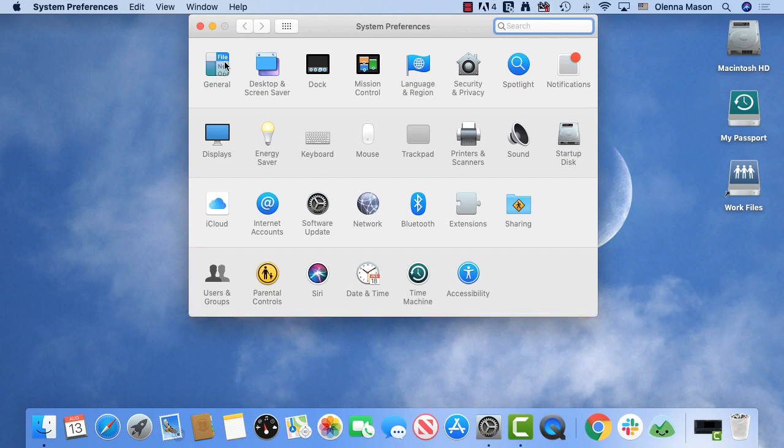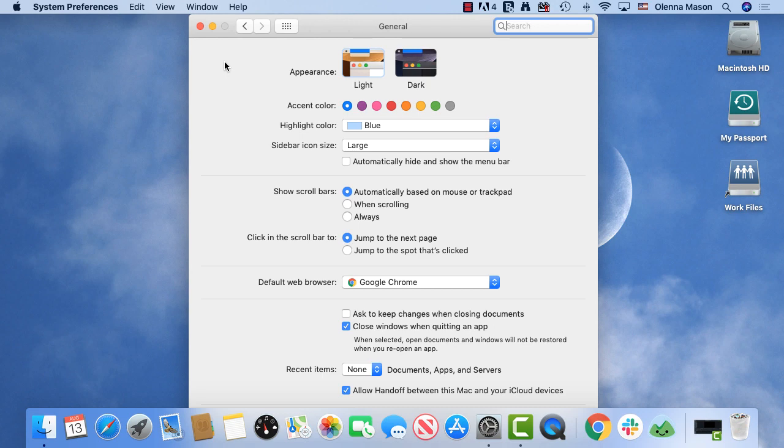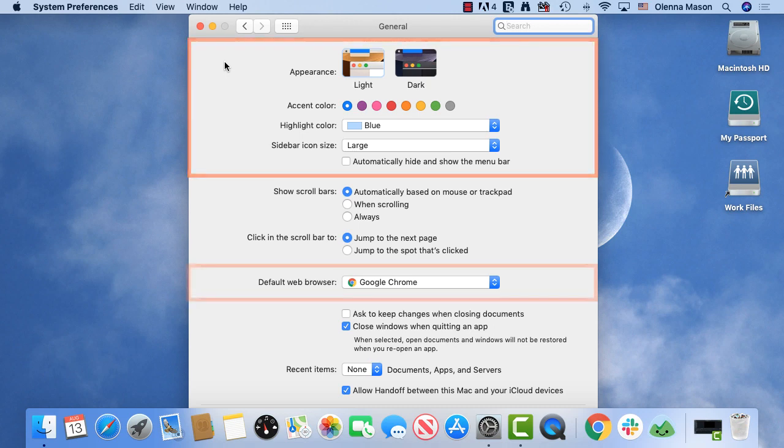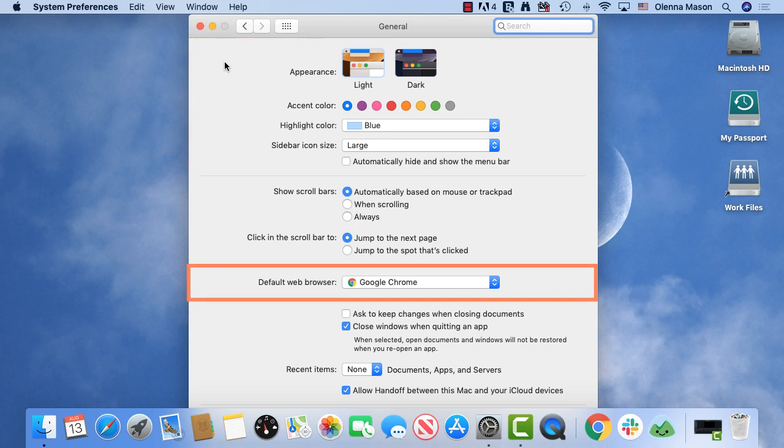You can click any icon to get more detailed options. Here you can choose colors for your desktop and windows and change your default web browser. To return to the main menu, select the grid button.